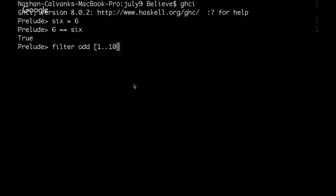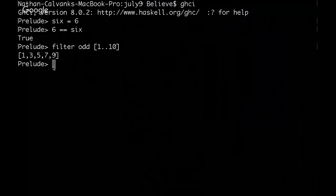If functions had to operate on data, then you couldn't pass in a function without it being data. Functions have to be data if you're going to be passing them around with the other data. And there we go. We get just the odd values from a list of 1 to 10.